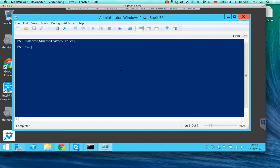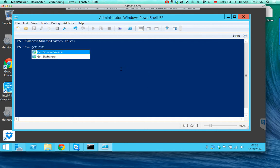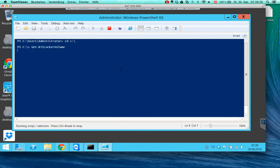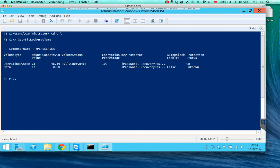In the last video, I enabled BitLocker for the Windows partition and also for the data partition where the Hyper-V virtual machines are stored. You can see that this is protected by BitLocker.